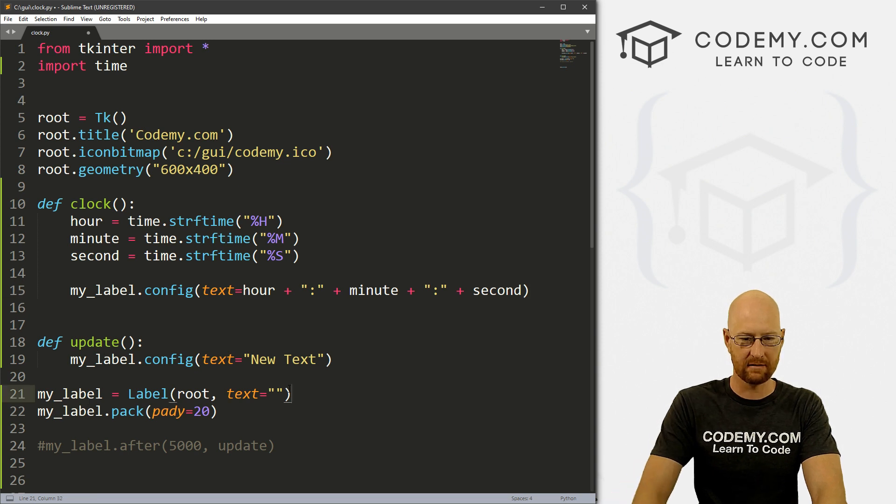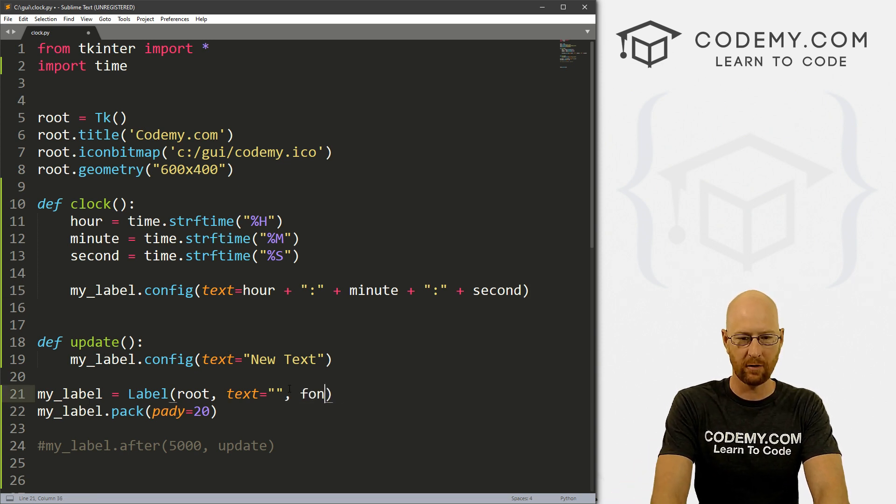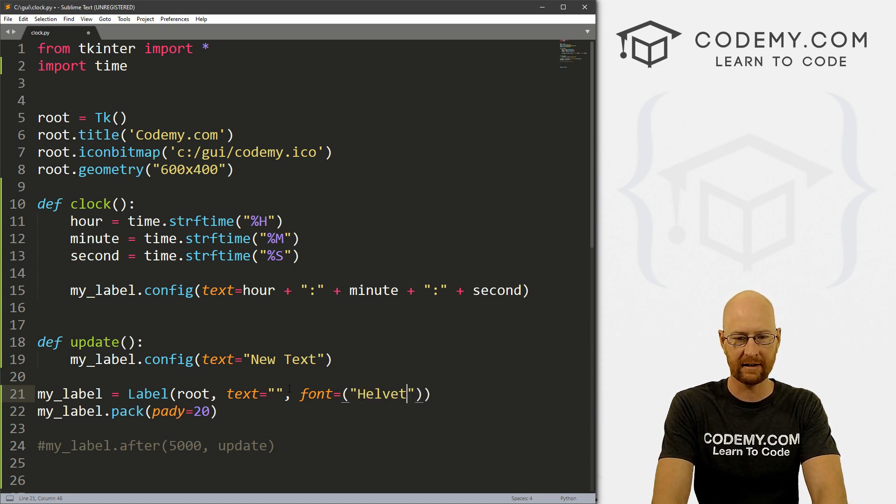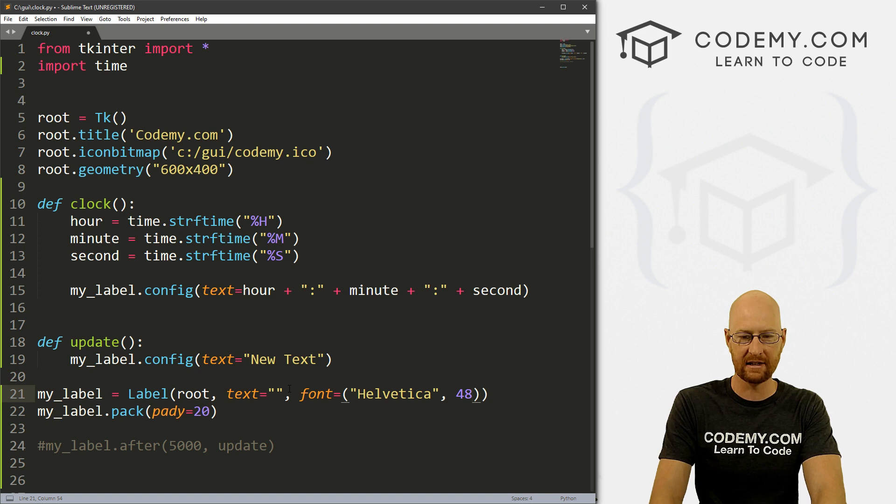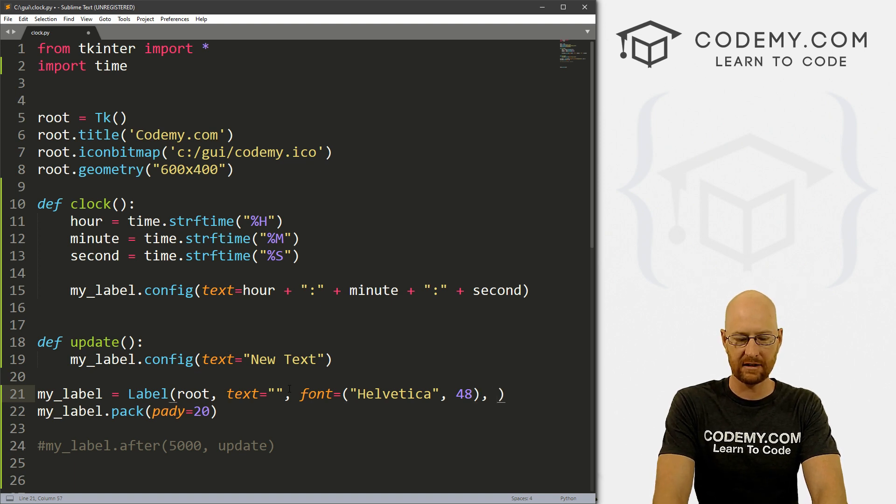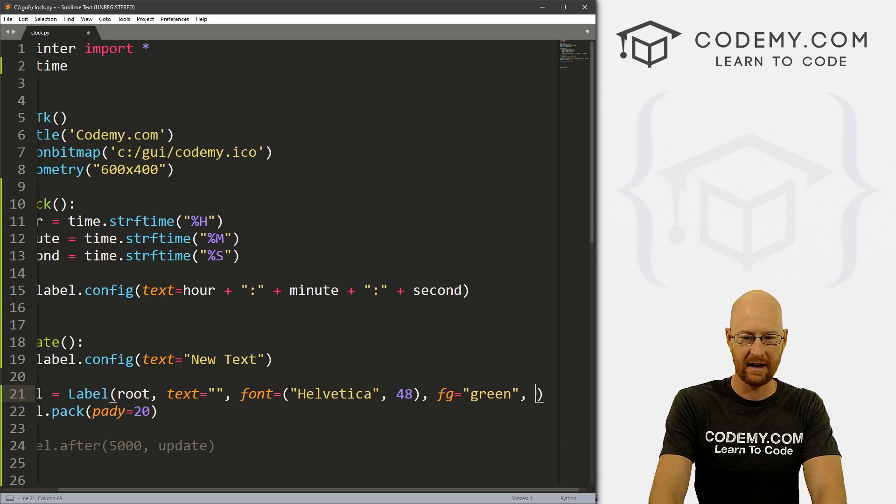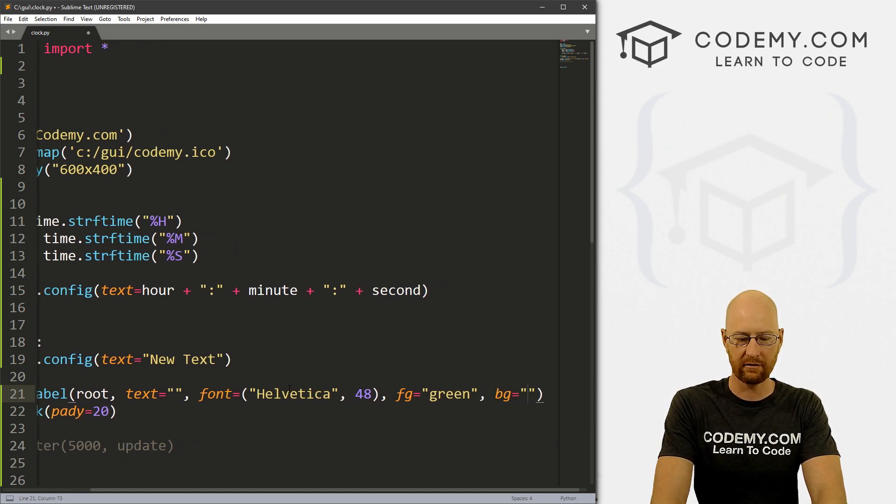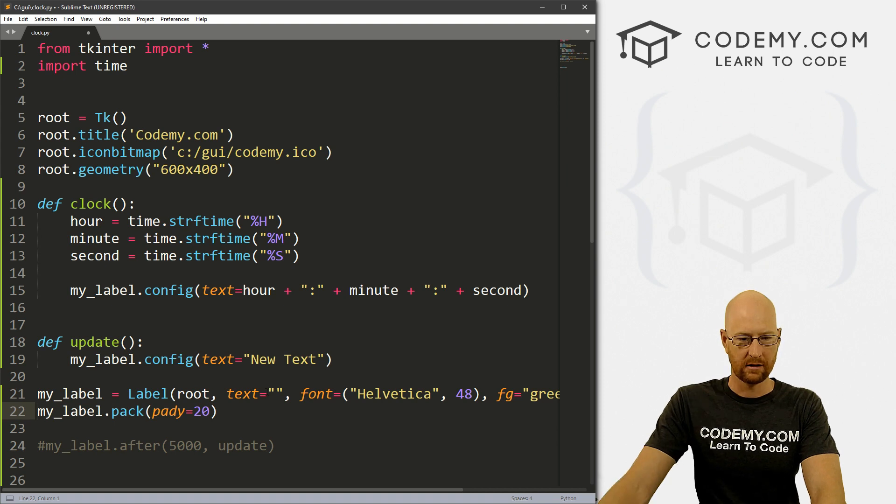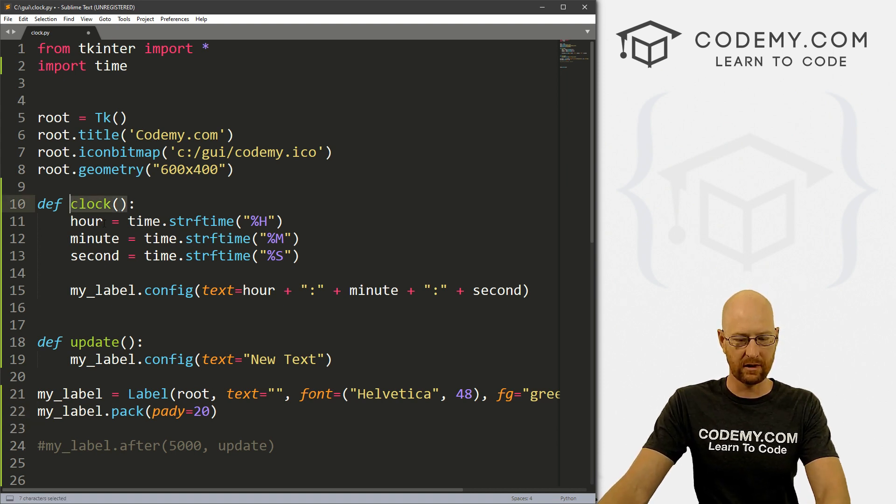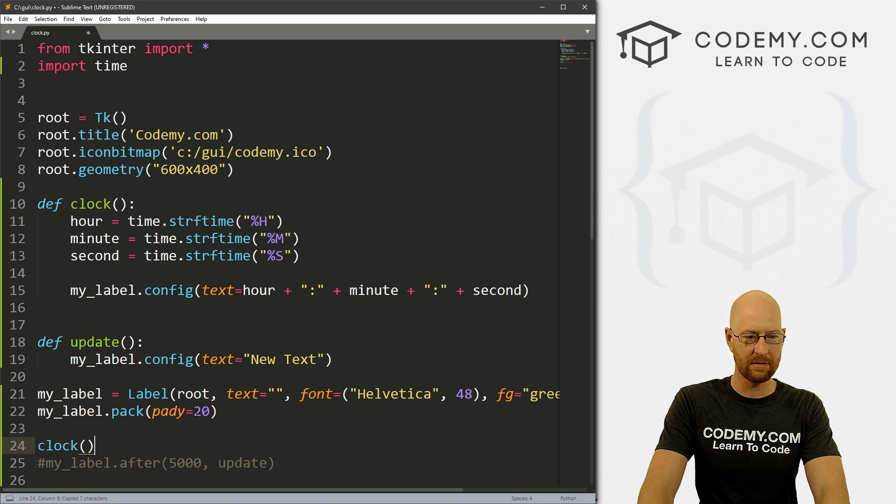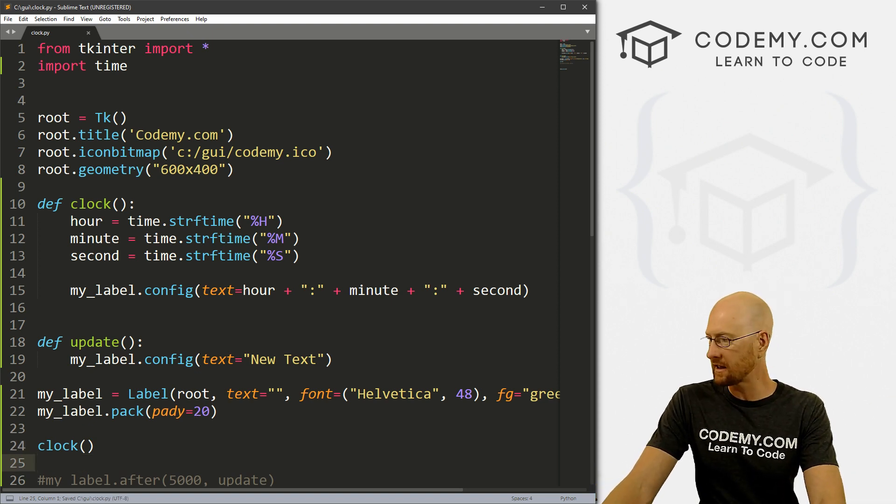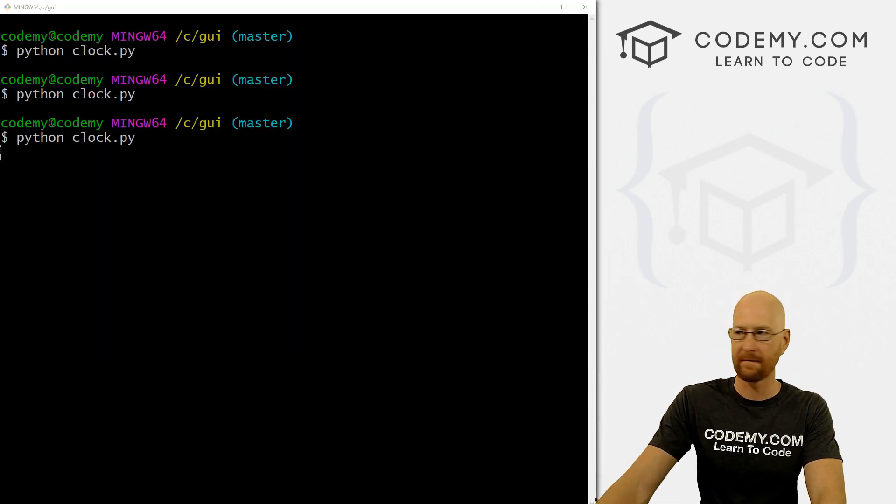All right. And let's play around with this label, let's make this font different. So let's go font equals and let's call this Helvetica and give it a size of 48. And let's give this a foreground color of green and a background color of black. And okay, so now we just want to run this function when the program runs. So let's just come down here and call the function.